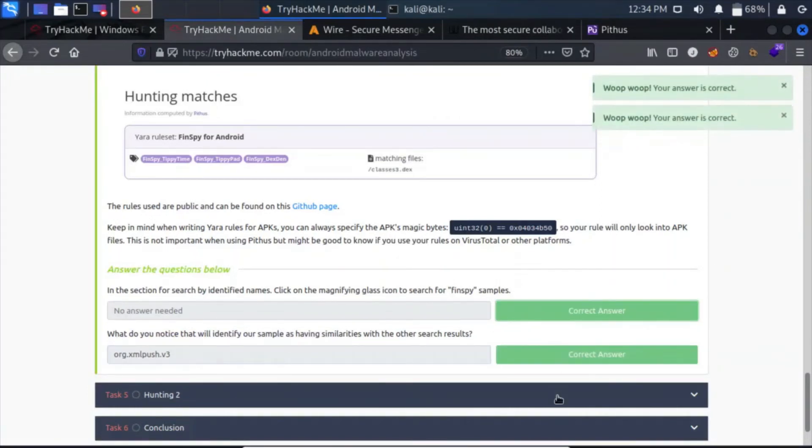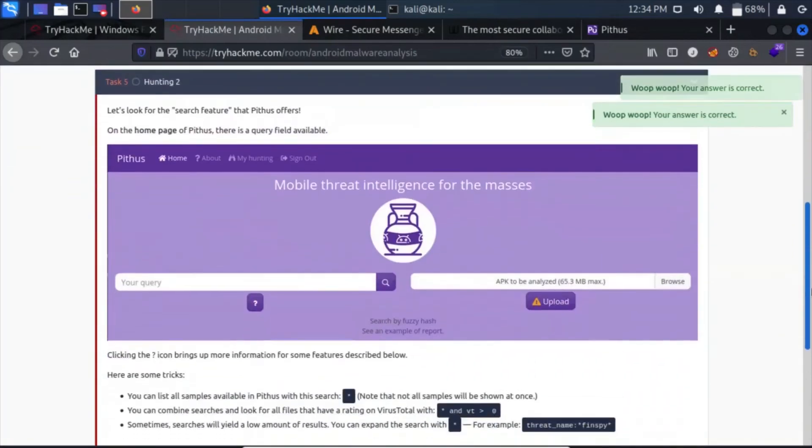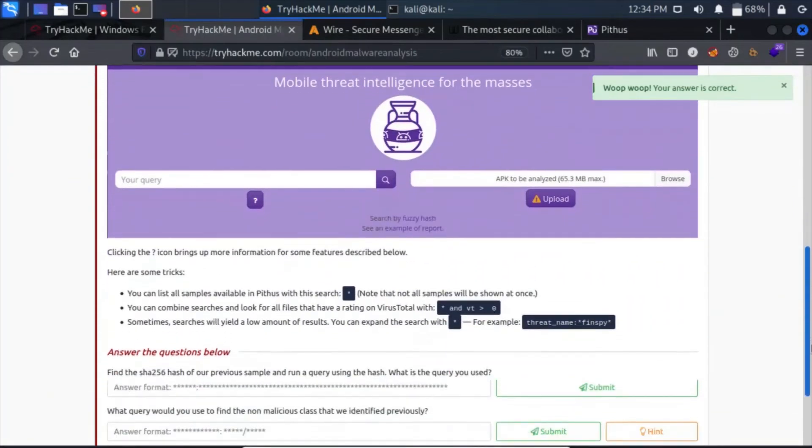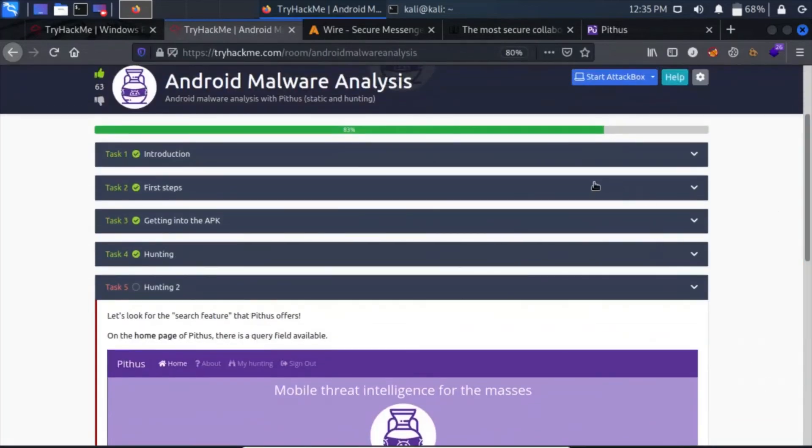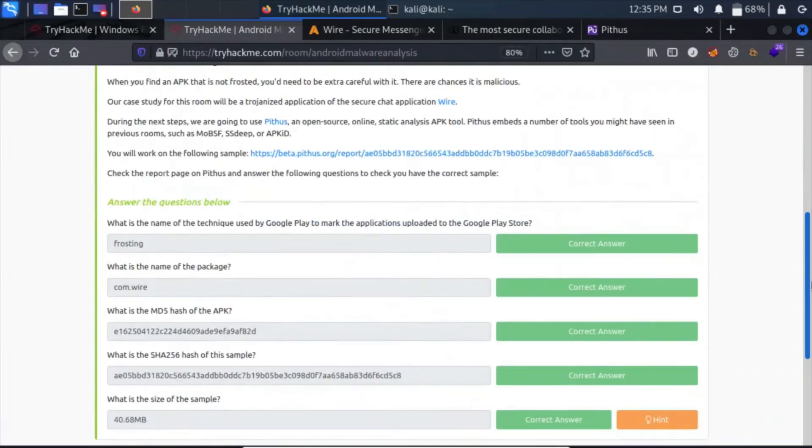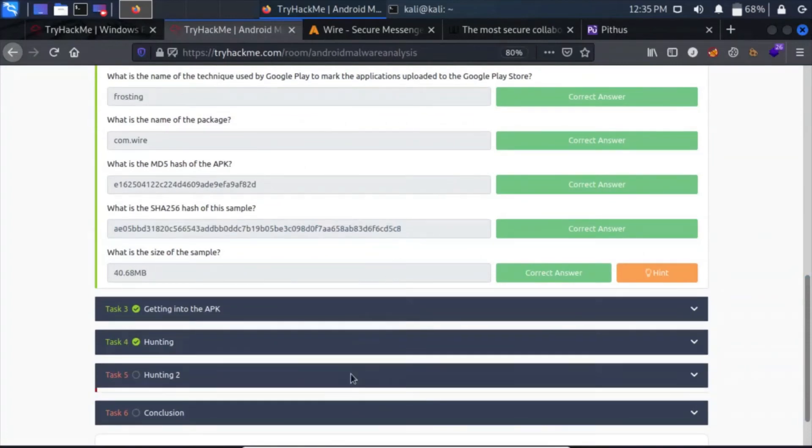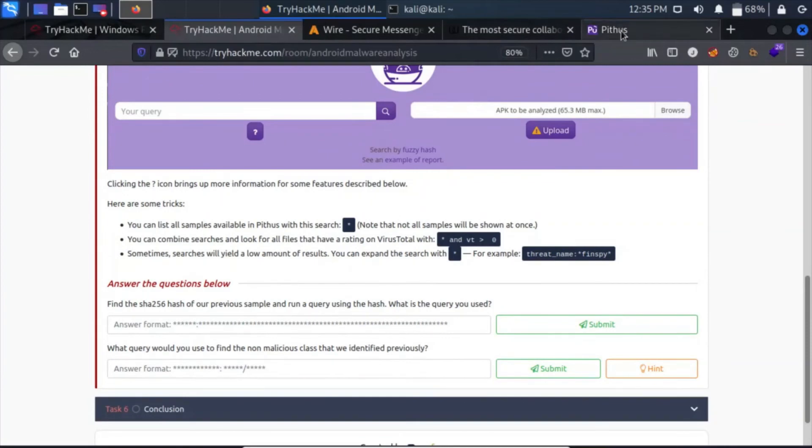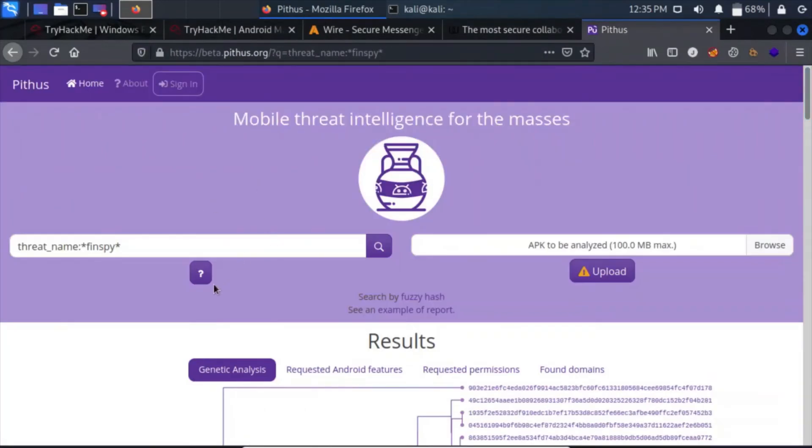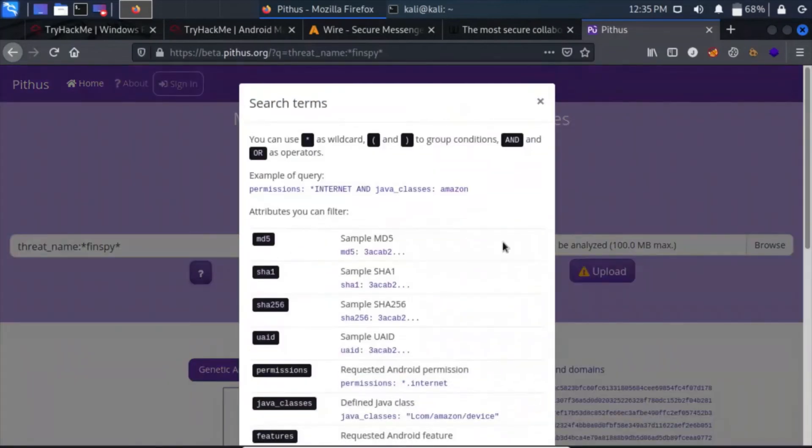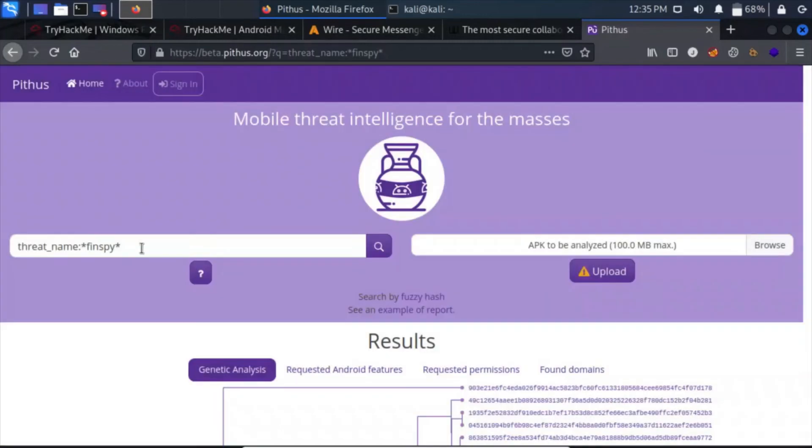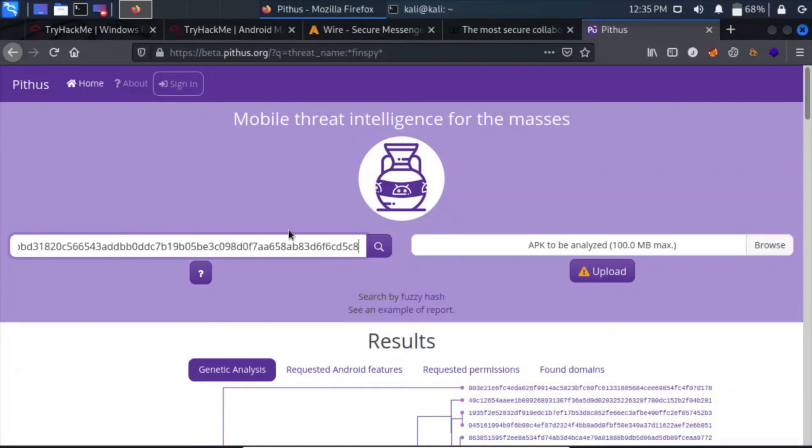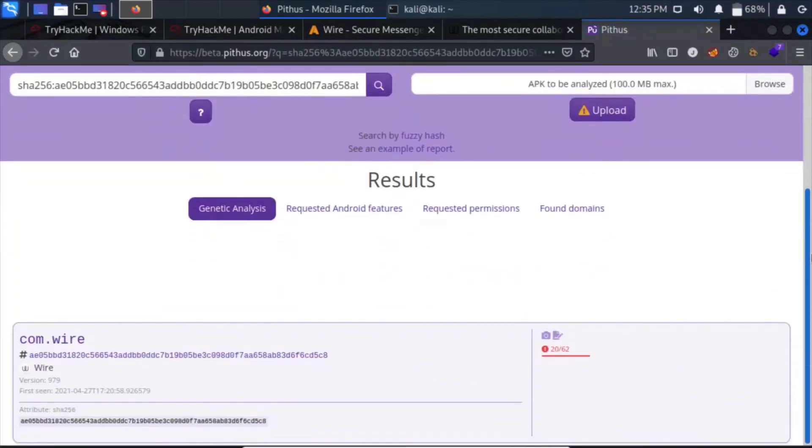Click on here and let's move on to task 5. In this, we will have to use the search feature to find the SHA-256 hash of our previous sample and run a query using the hash. The hash was here. Let's copy it from here. Go to task 5, click on the website, and we can simply click on this question mark and we can see the attributes through which we can filter. We are looking for SHA-256, so this is SHA-256 colon and the hash. Click on search and we see our result.